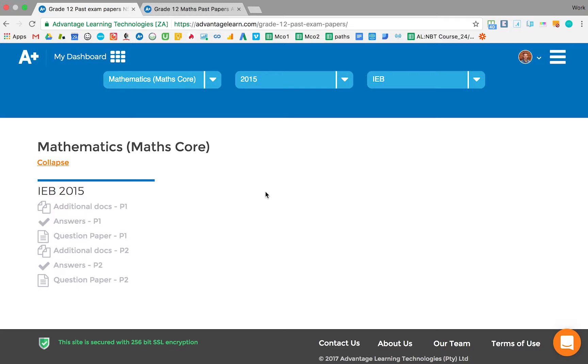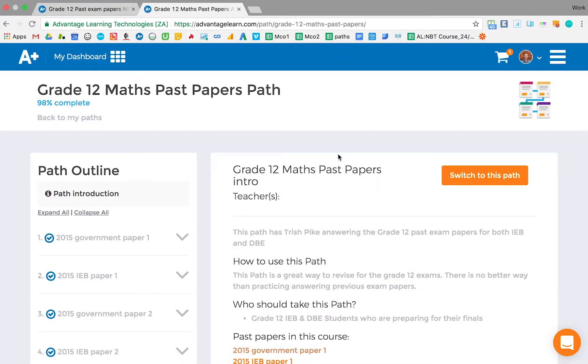Here at AdvantageLearn, we've also produced a course for Maths Past Papers. If you purchase our Maths online, or purchase it for a free 14-day trial, you can navigate to the Past Papers Path.